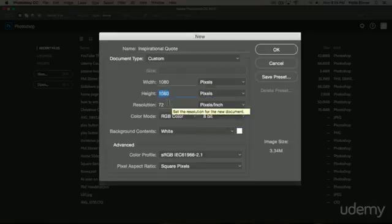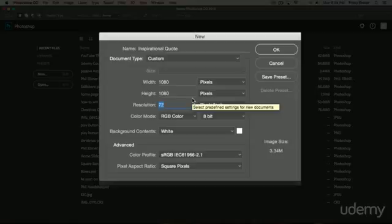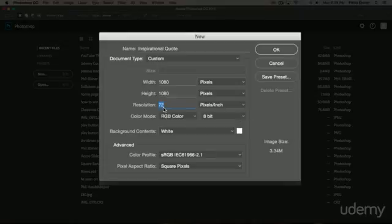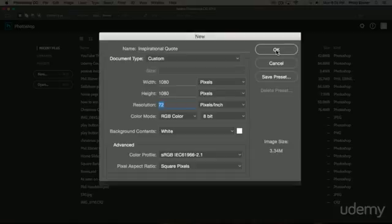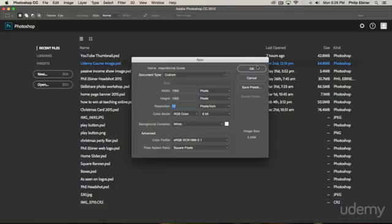In terms of resolution, usually with blog graphics for websites, 72 is good. You can go up to 150 if you want a little bit more detailed. It's going to be a little bit sharper when you blow it up. With things that you're printing out, you can even go higher, but I would say 72 is perfect for this project. The rest of these, just make sure that it's in RGB color mode. 8-bit is good, background is white, that's fine, and then click OK.